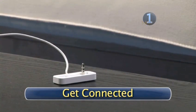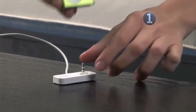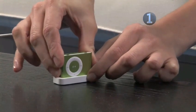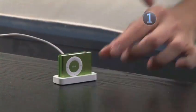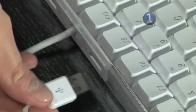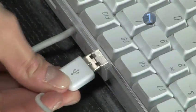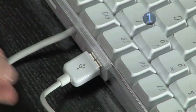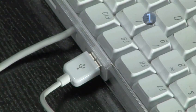Step 1. Get connected. Place your shuffle into the USB dock connector by plugging the dock into the headphone jack on the shuffle and plug the other end of the dock connector into an empty USB port on your computer.